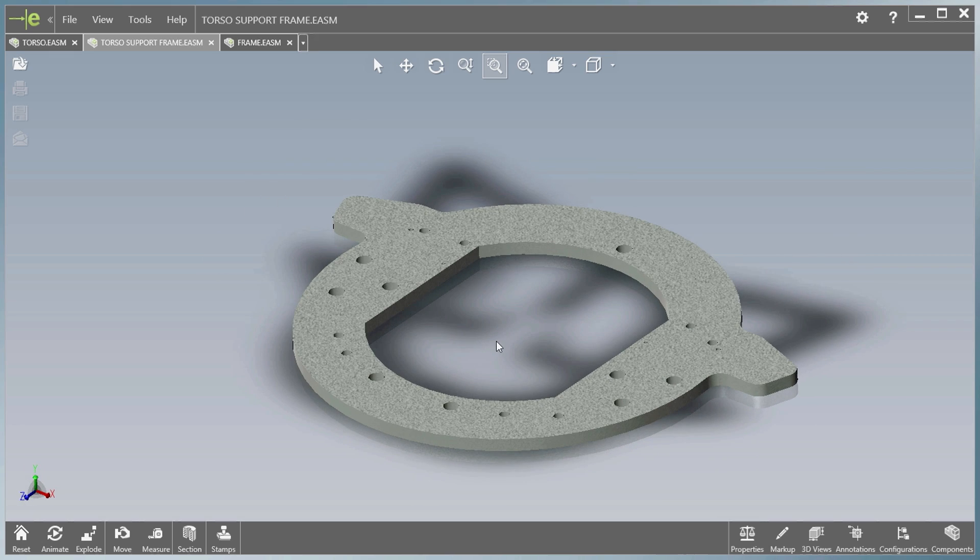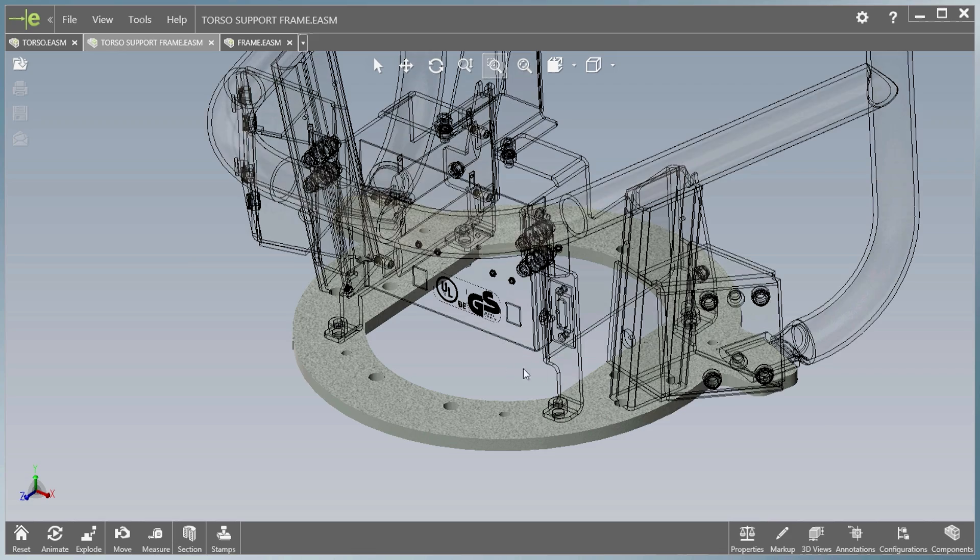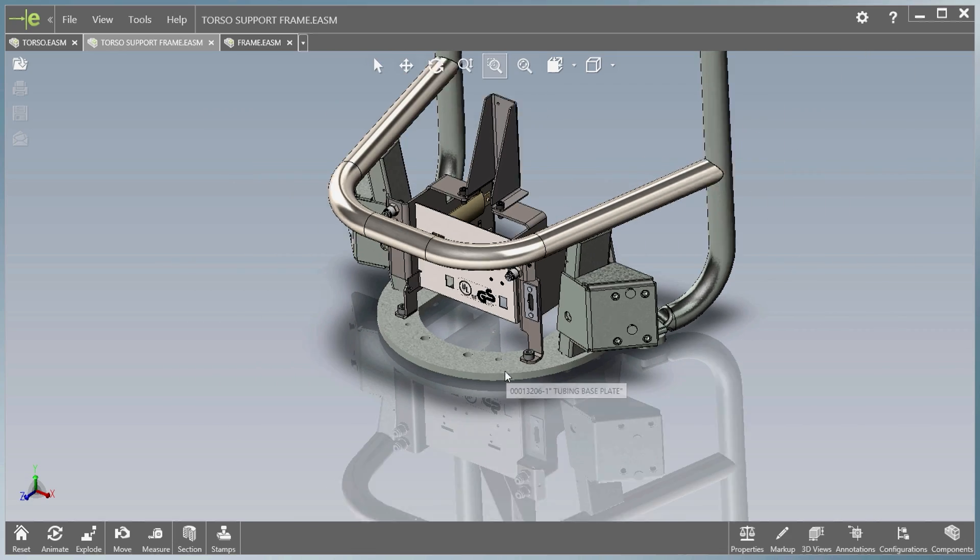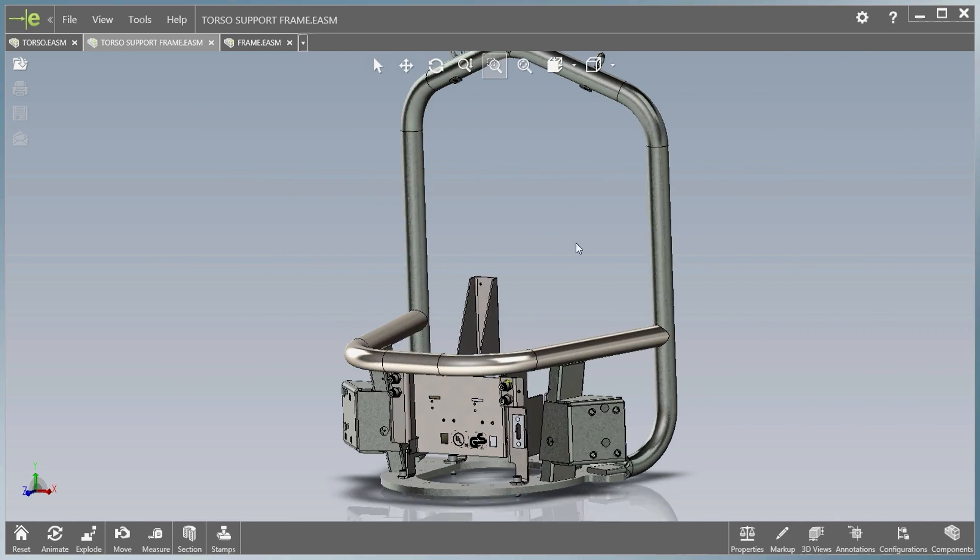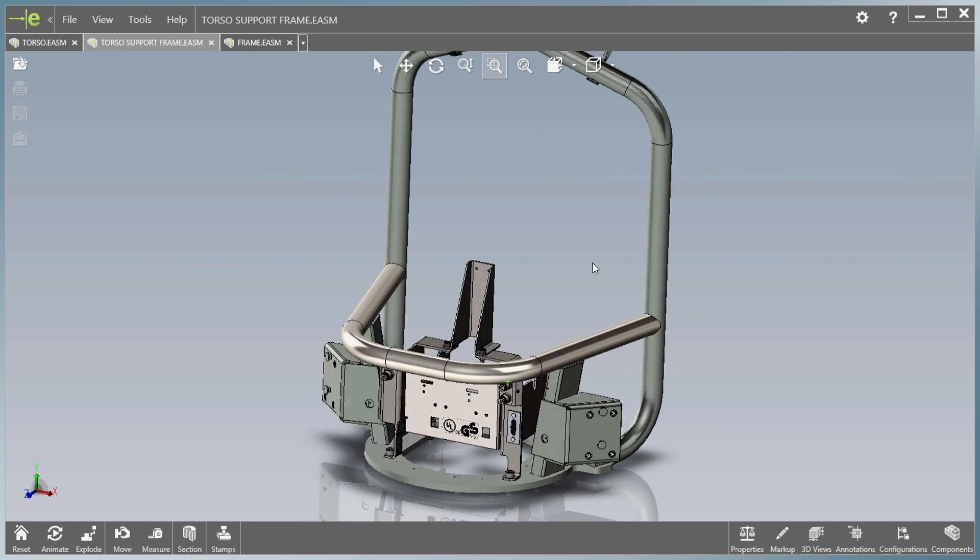eDrawings 2016 improves collaboration and communication of designs with everyone throughout the product development process.